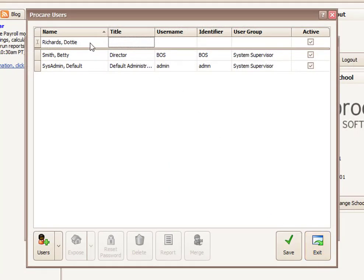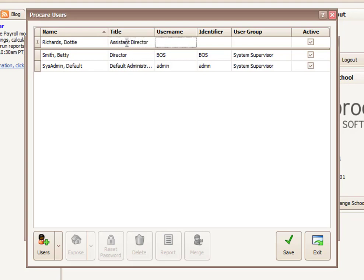And that will add Dottie to the list of ProCare Users, and then I will put in a title for her. She's my assistant director. And then what do we want her username to be? So I could ask her, or I could just establish something. Usually it's easy to simply use someone's initials. Case is not important on the username.